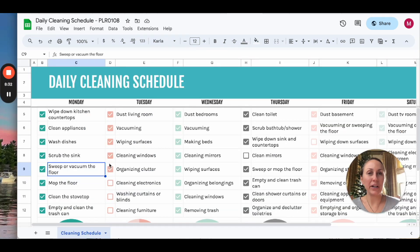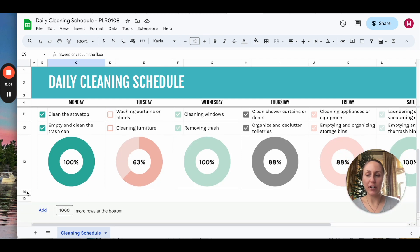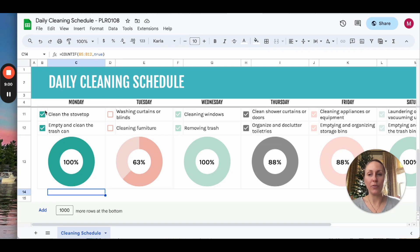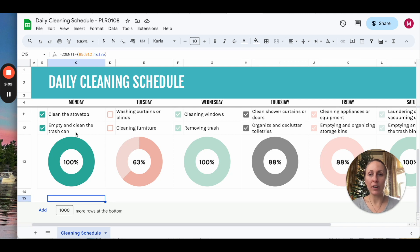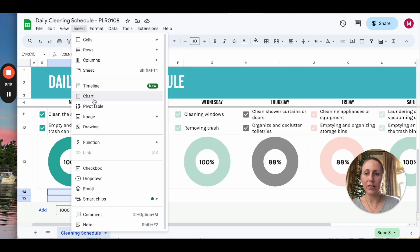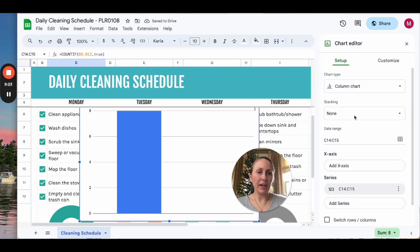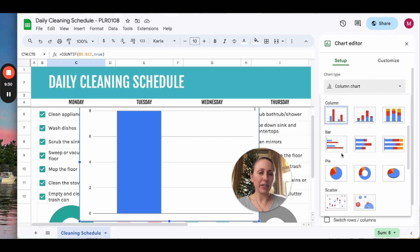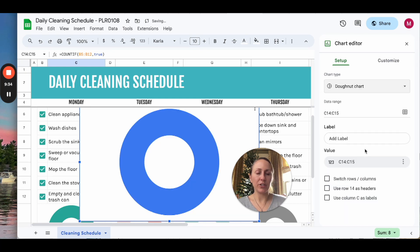Once you've mastered checklists, you can incorporate charts. This is a daily cleaning schedule which has the checklist we learned about, but also has charts at the bottom. The information for these charts is in rows 14 and 15 - you can see the formula counting if cells are TRUE for where the checkboxes are, and counting which ones are FALSE or empty. We can recreate one of these charts by highlighting those two cells, going to Insert Chart, and a column chart pops up with the chart editor on the right.